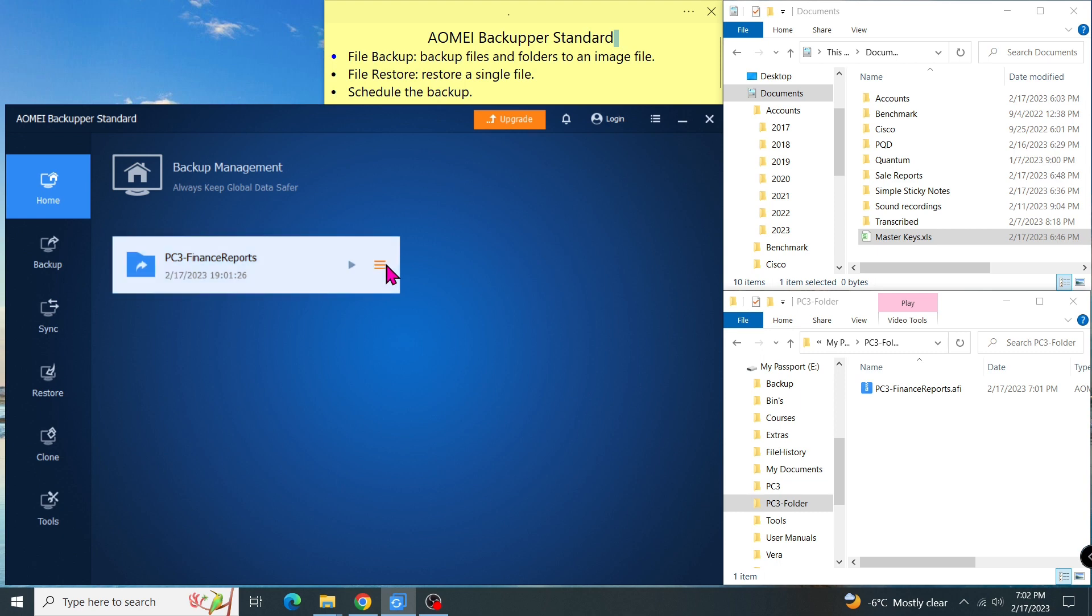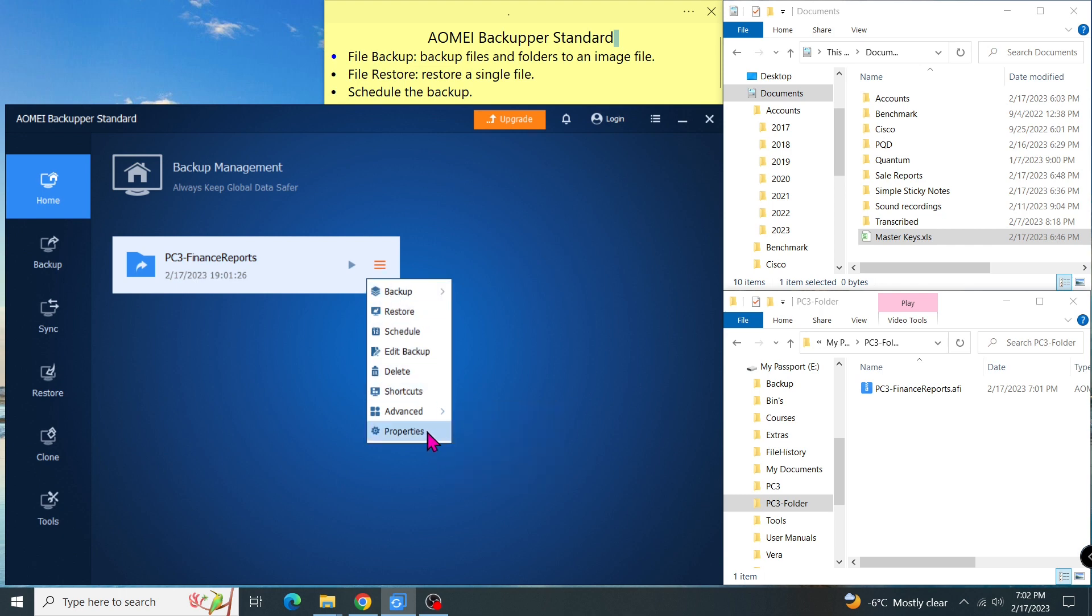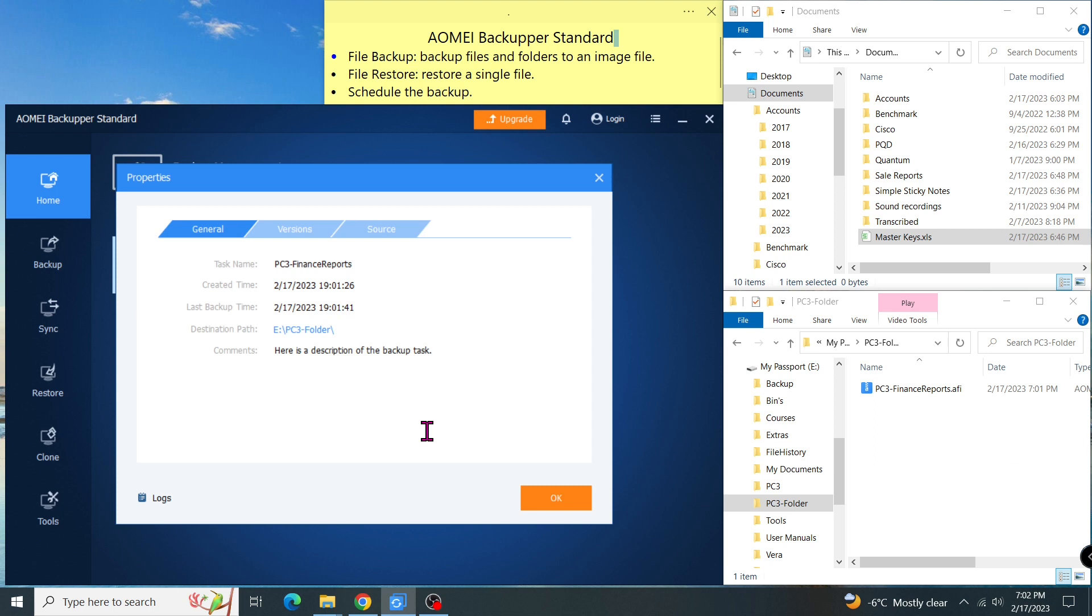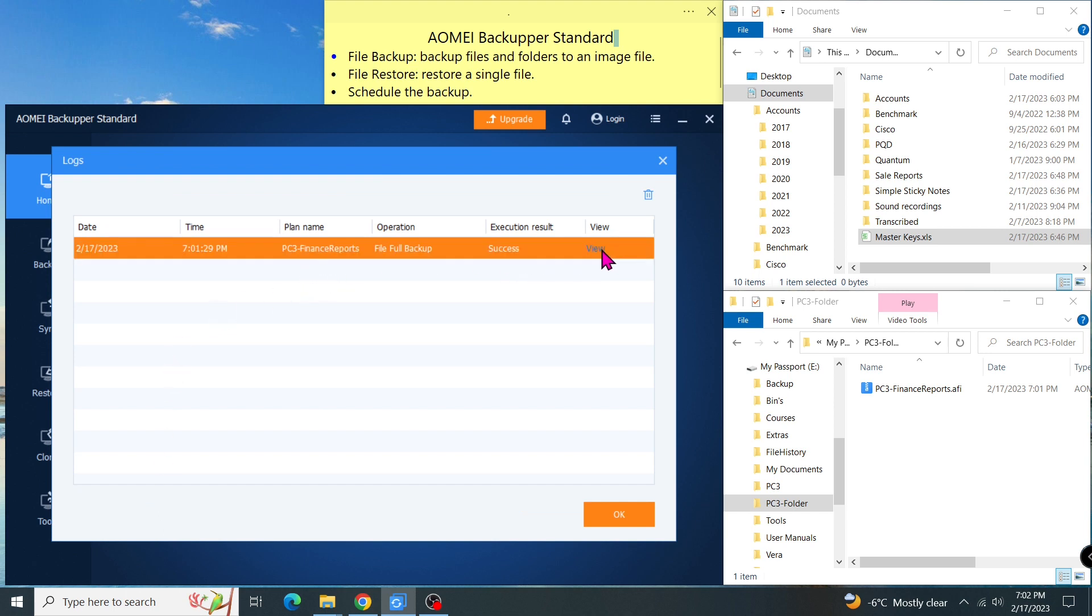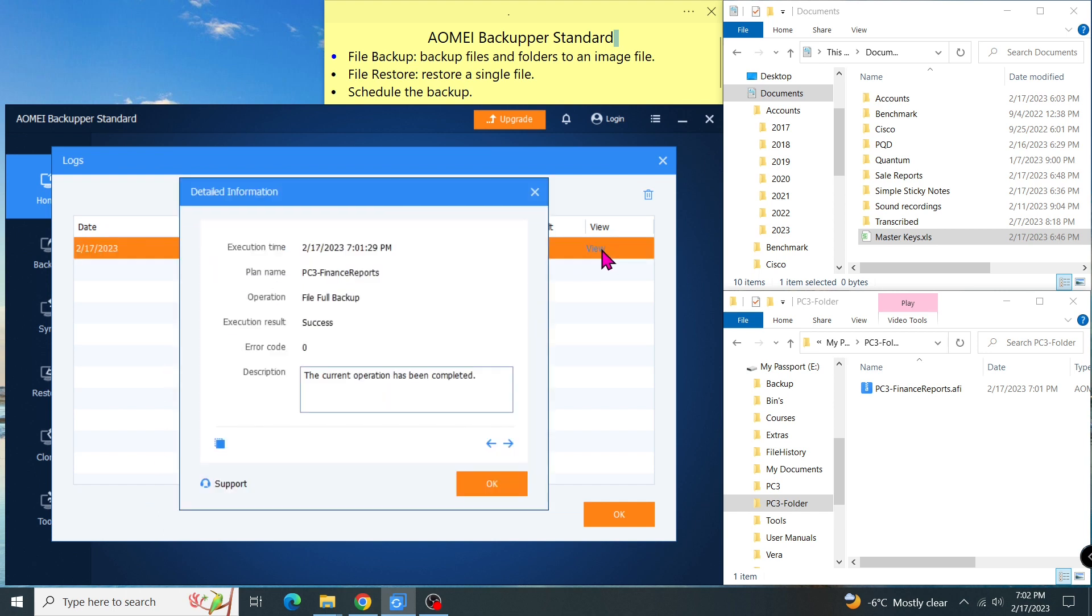In order to see the log file, I go to the task name and click on the menu right here and select properties and logs. I can verify the result of my backup here. I can go to the view to see the details like if it is successful or fails with an error code.